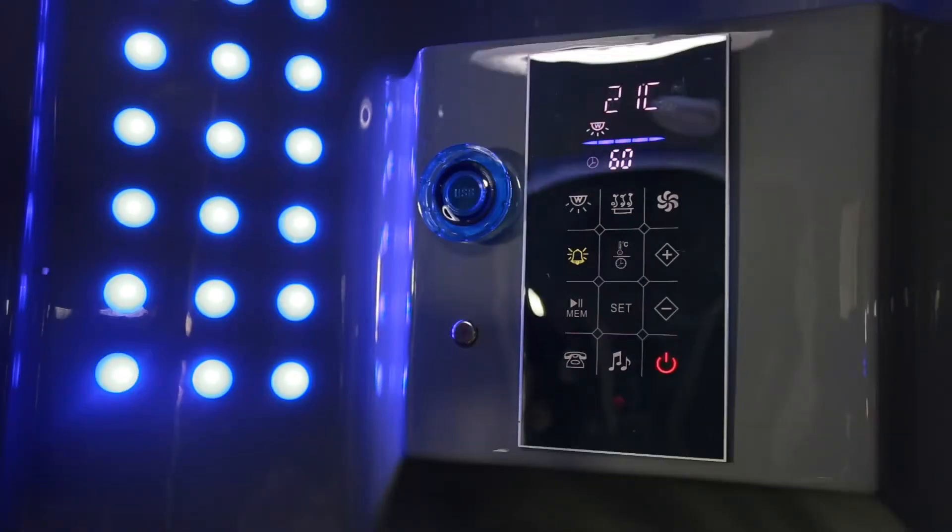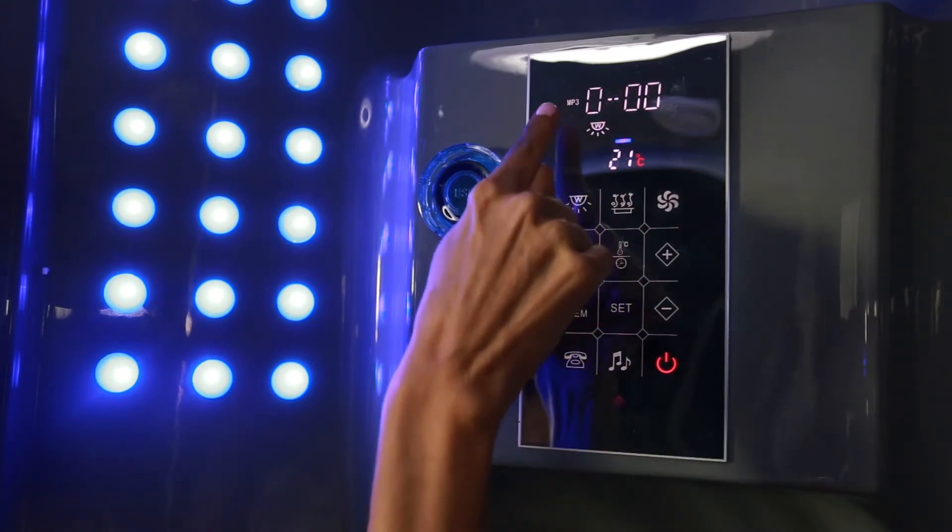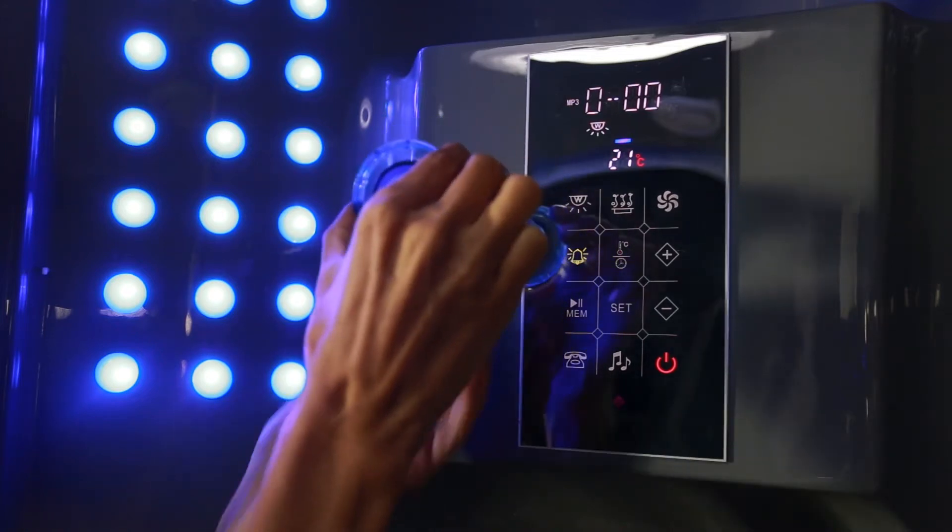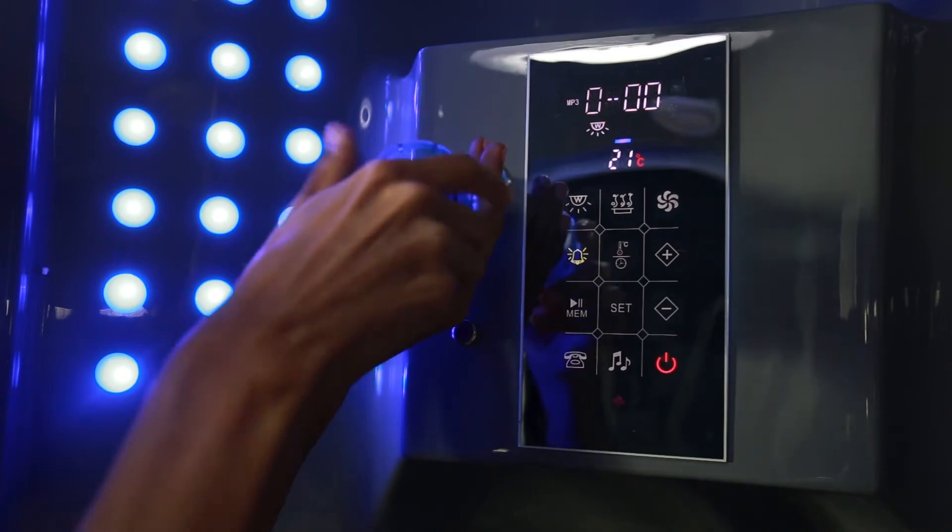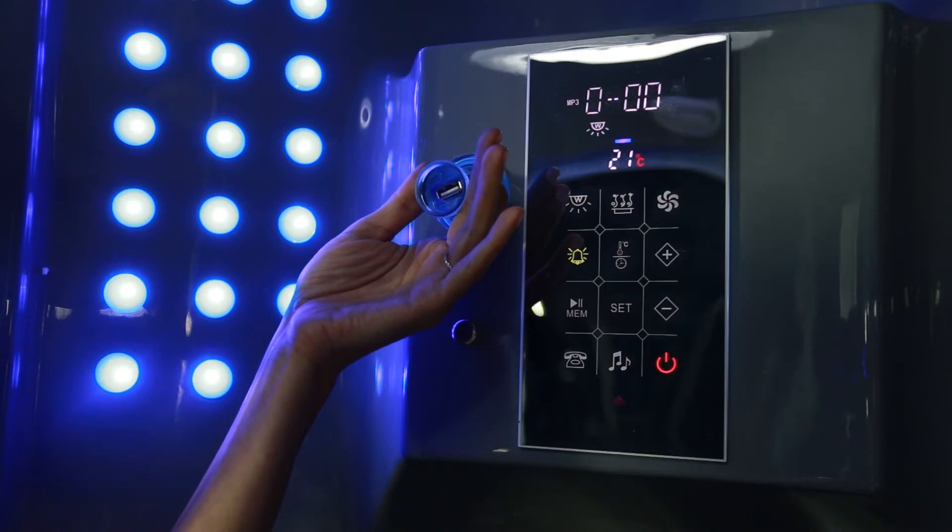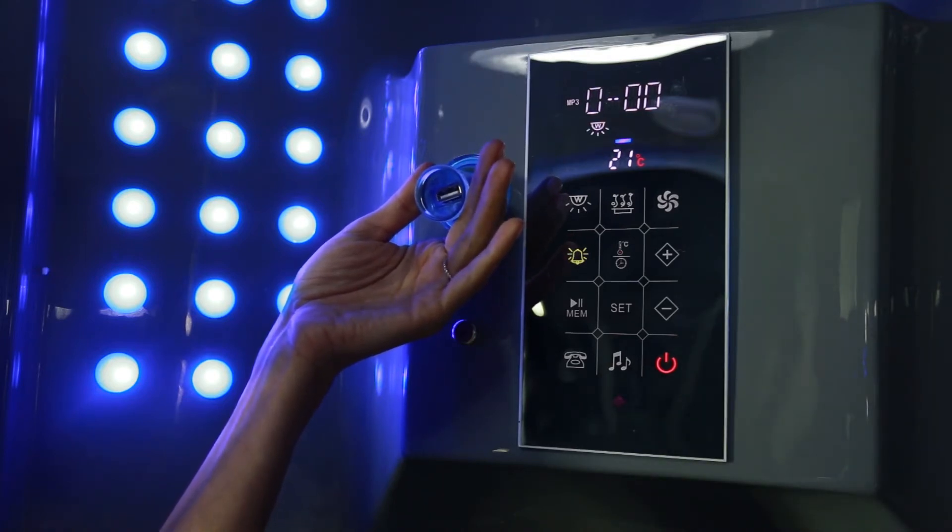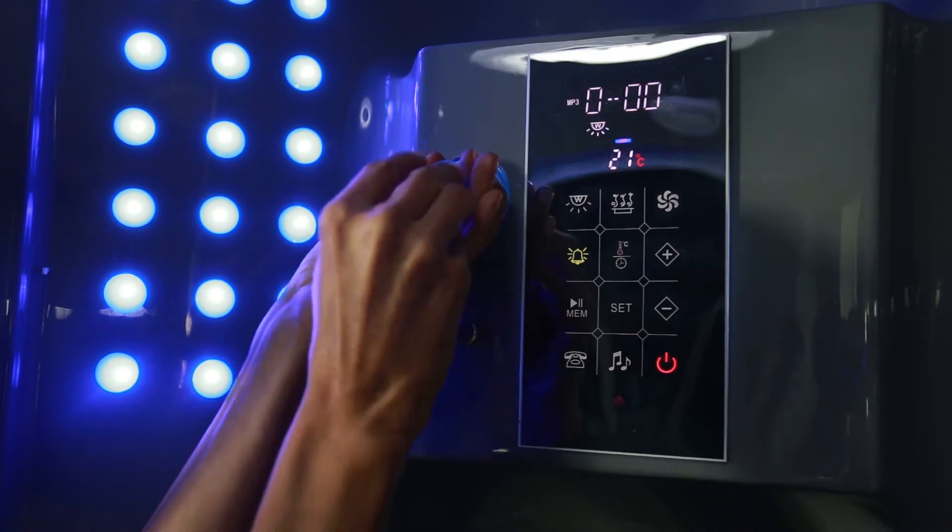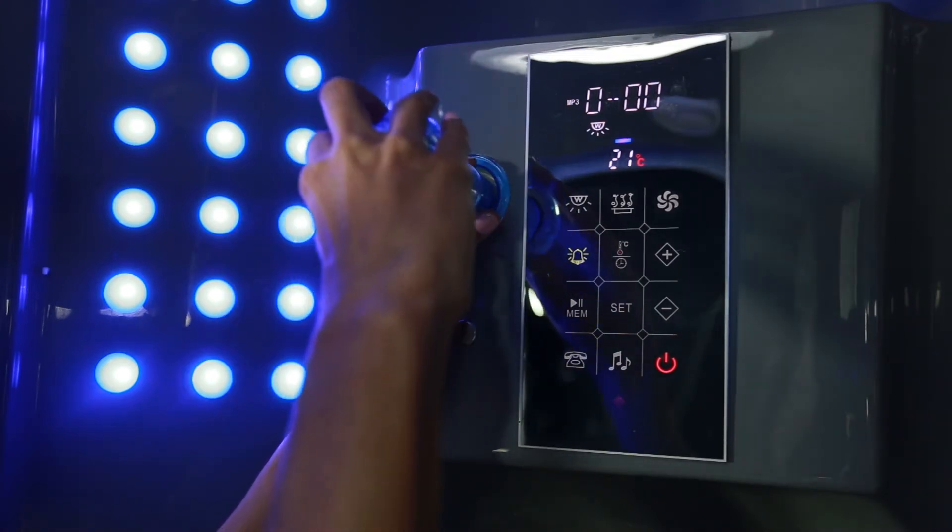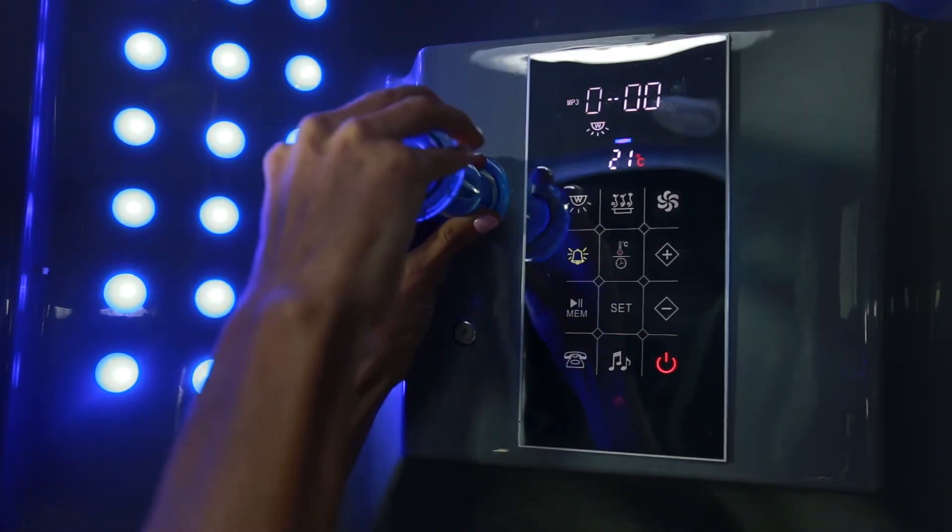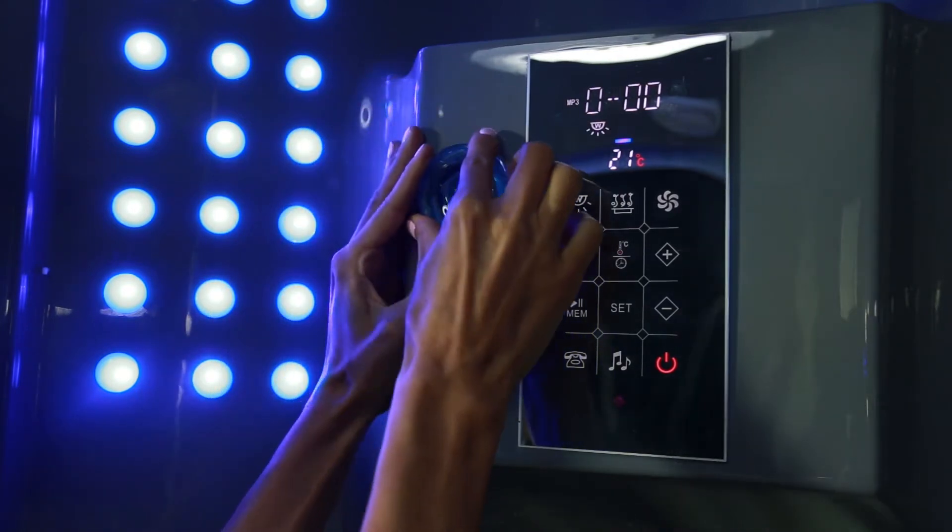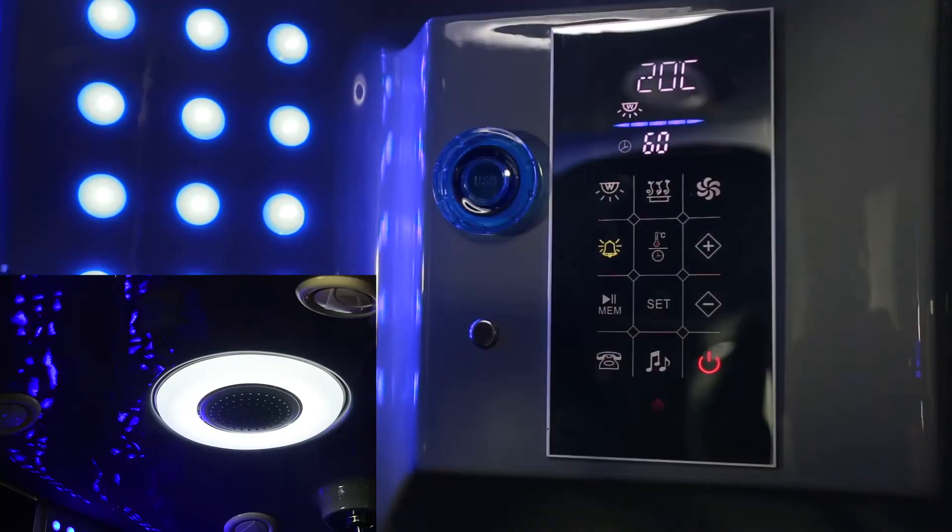To connect your USB port, change the tuner to MP3. Once you have selected the MP3 tuner, open the USB port and connect your USB drive.